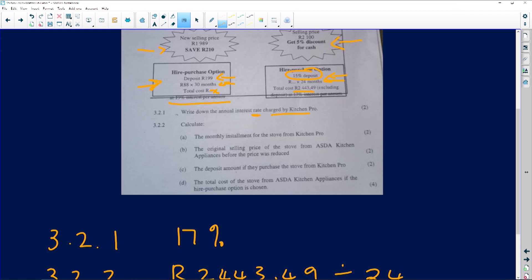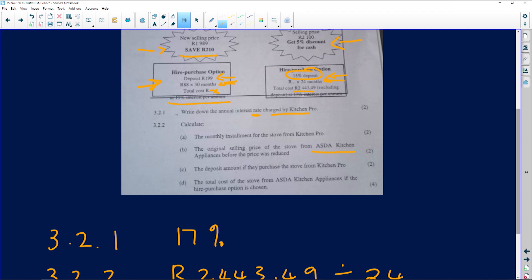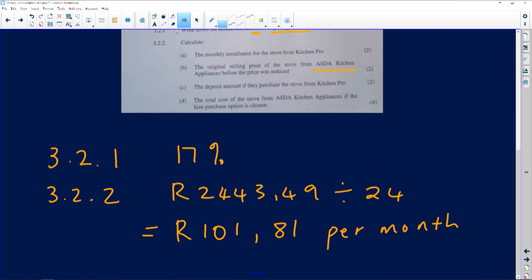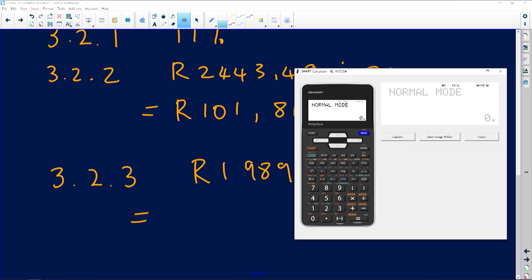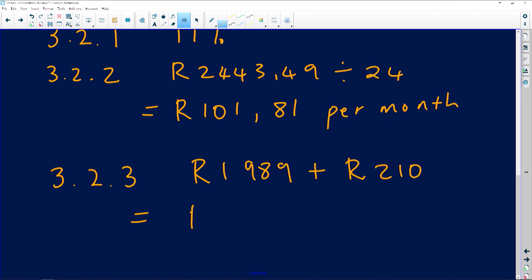Let's do B: The original selling price of the stove from ASDA Kitchen Appliances before the price was reduced. So now we need to figure out how much you would have paid if you didn't have to save this 210. So you would have said 3.2.3: you'd have taken that money which is 1,989 plus how much they said you would have deduced, which is 210 rand. So 1,989 plus the 210 rand, so 2,199 rand.